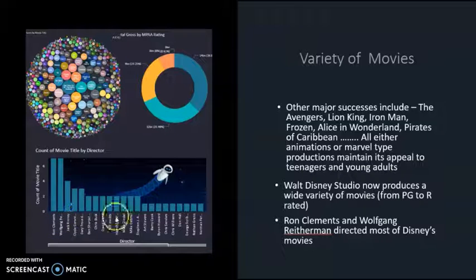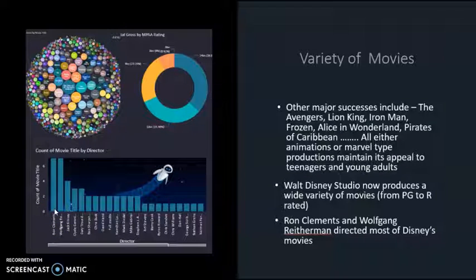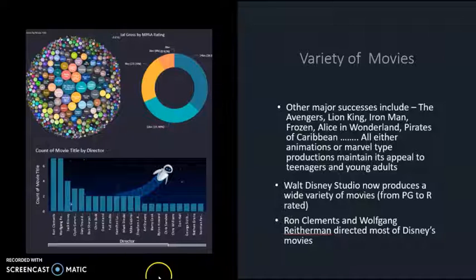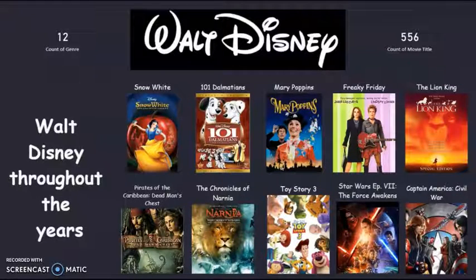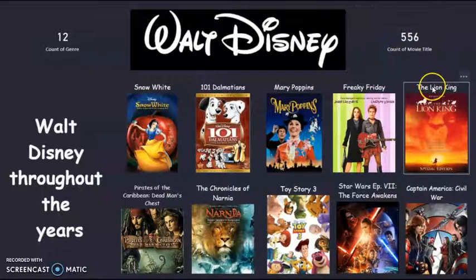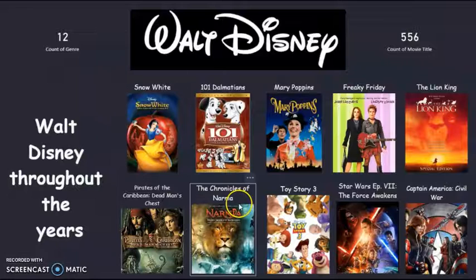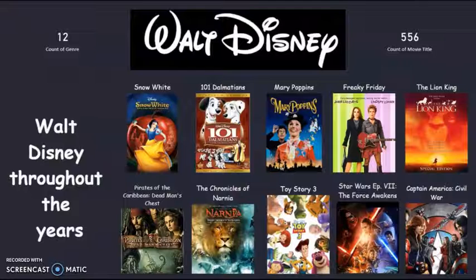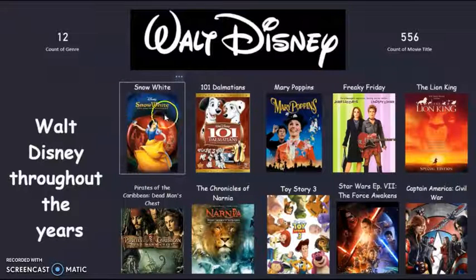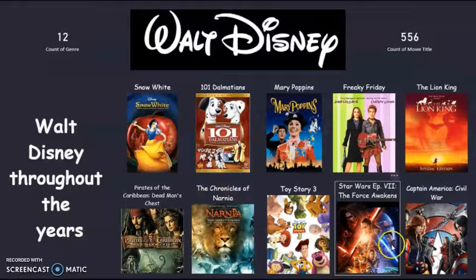Here we see the count of movie titles by directors. Ron Clements is actually the director who has produced the highest number of movies at Disney. Among the most famous are Don Hall, Chris Williams, and Chris Sanders. Now looking at the Power BI dashboard, the dataset consisted of 556 movie titles and 12 genres, with the main purpose being to showcase the journey of Walt Disney Company throughout the years. Movies started with Snow White in the late 1930s, and our dataset goes up to 2016.